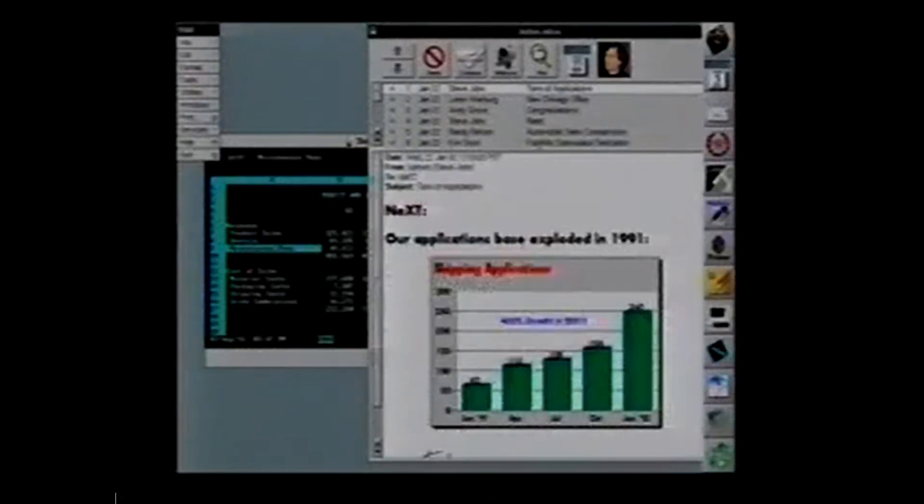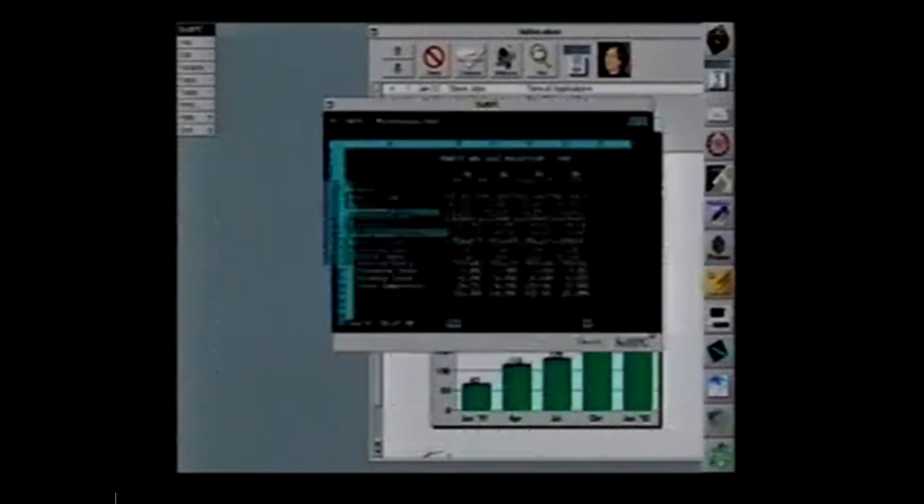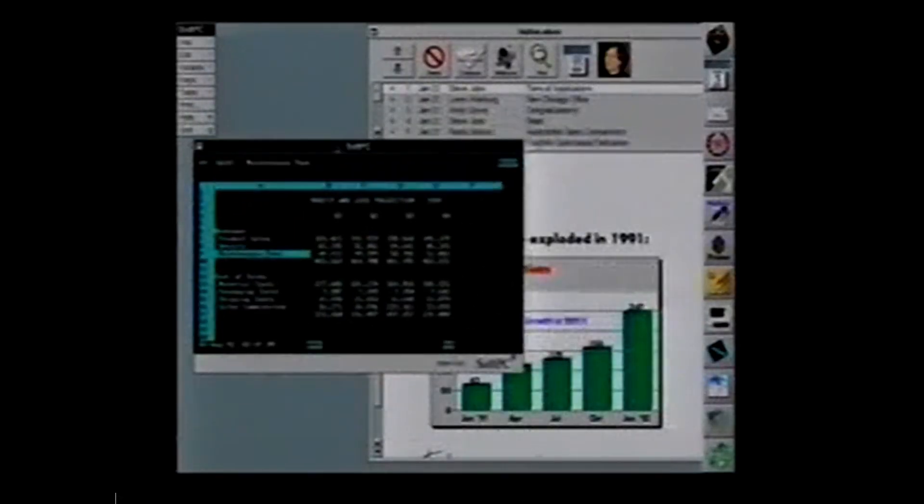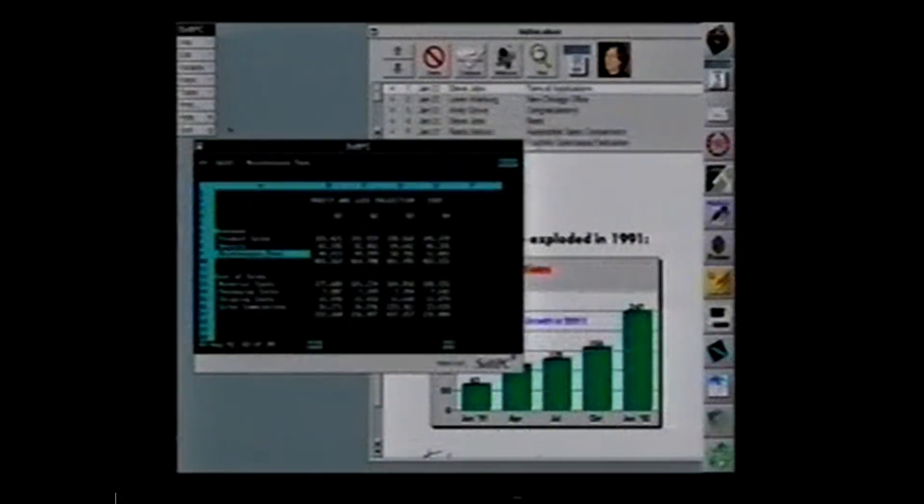And again, you can cut and paste between these things and have as many PCs as you'd like. It's a true multitasking PC. You can do the same thing with X windows as well.